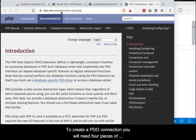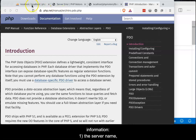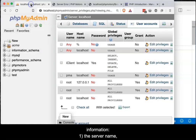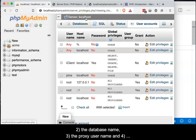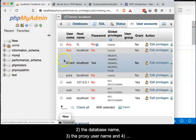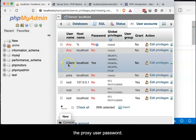To create a PDO connection, you will need four pieces of information: one, the server name; two, the database name; three, the proxy user name; and four, the proxy user password.